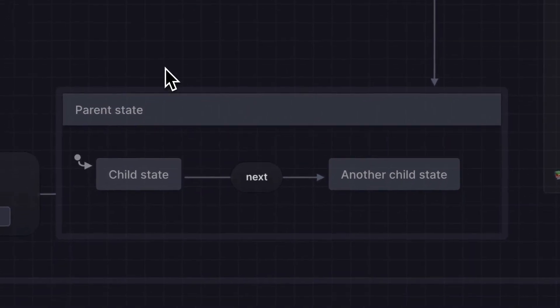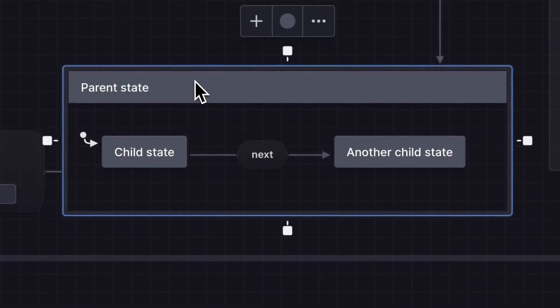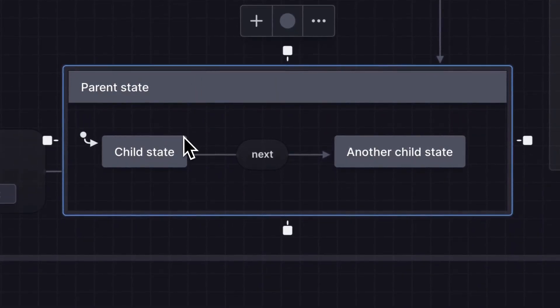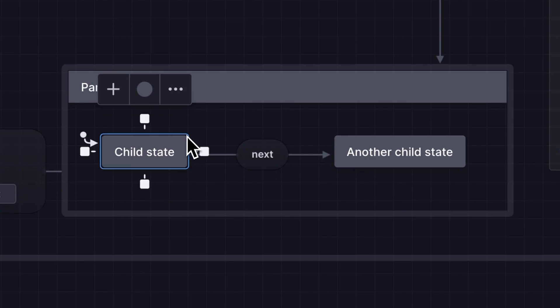Our machine also has a parent state with child states. Child states can only be active when their parent state is active.